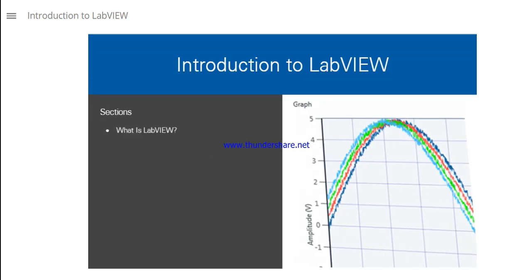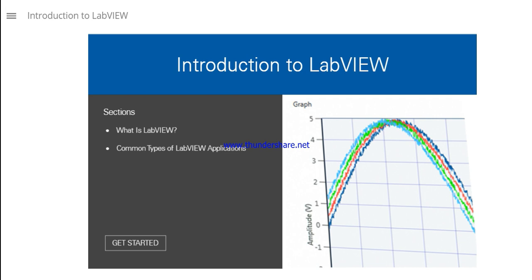This lesson is your introduction to LabVIEW and common types of applications that you will be able to build after finishing this course.